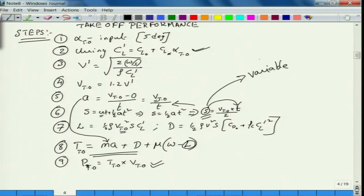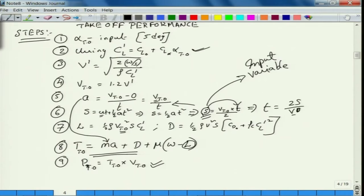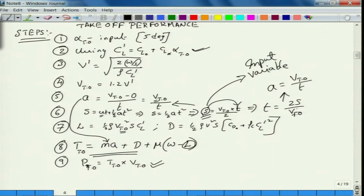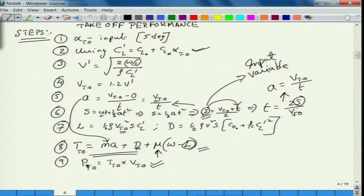The input variable is takeoff distance. From there I can find what is the time taken for takeoff, and once I know this time, I find acceleration — step 5: acceleration for takeoff is V_takeoff upon time. The length of the runway matters. From there, find lift and drag factors. Mu is given as input; you can use acceleration for the thrust equation, plus drag from step 7, and mu times (W minus L).